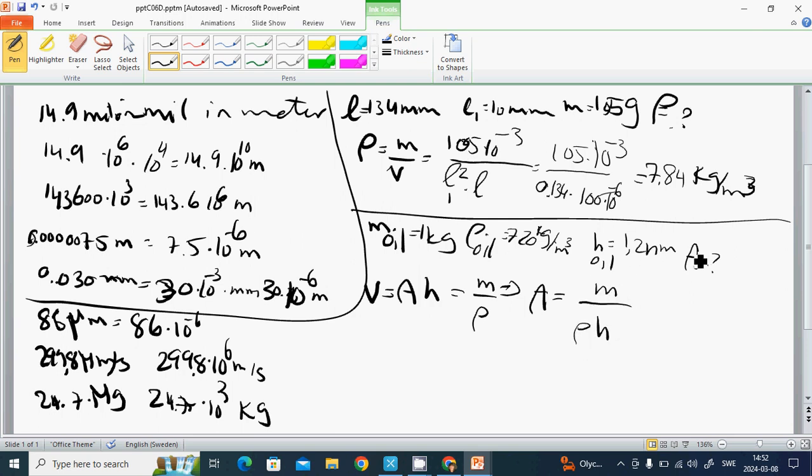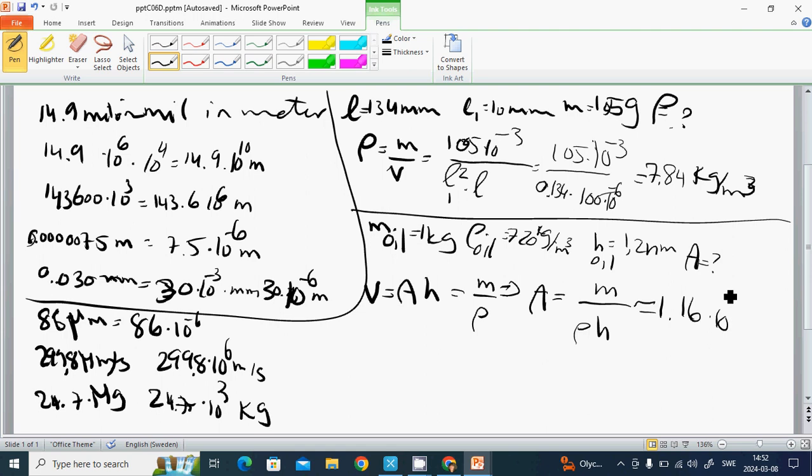We put all those values and it's going to be 1.16 multiplied by 10 to the 6 square meters.